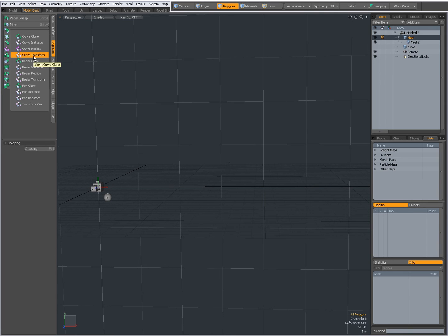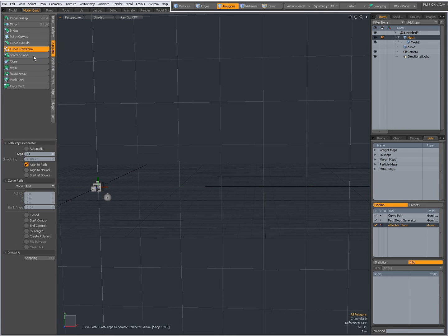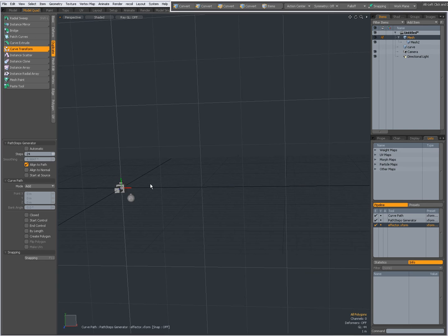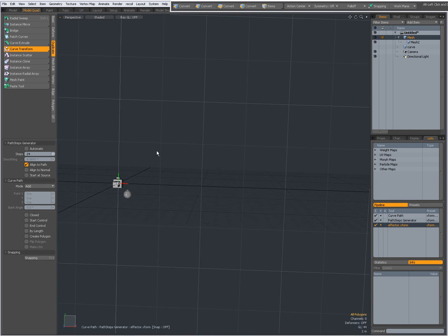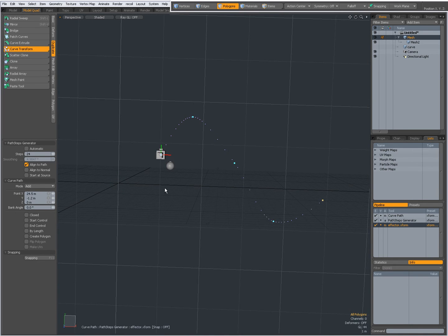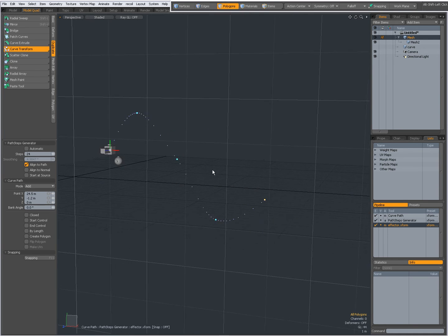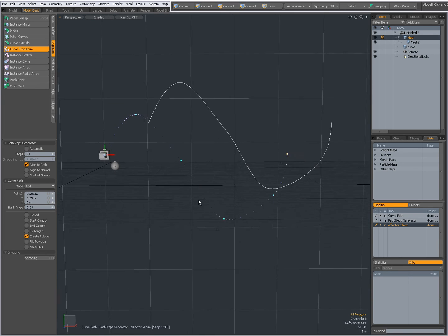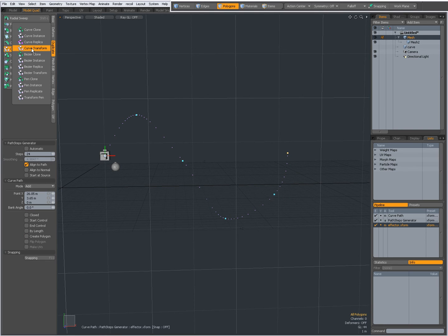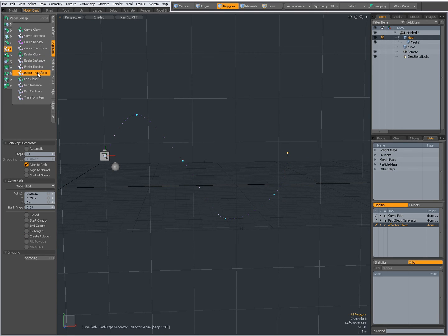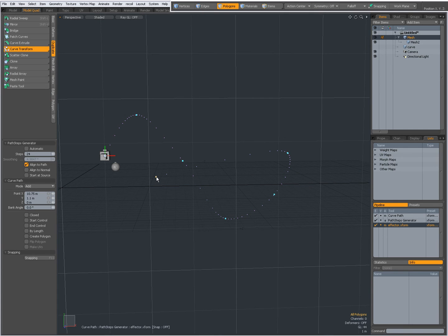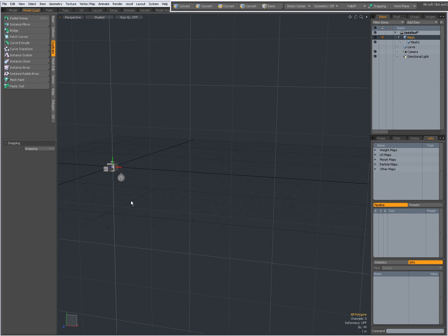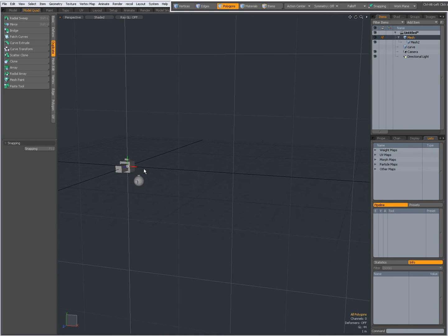And you also have curve transform. Now I don't know what this does. If I choose curve transform I can draw out a curve and as you see my geometry shifted to the start, but I actually have no idea. Maybe, no. Actually the curve transform as well as the other, and you have the bezier transform and the pen transform. Don't actually know what those guys do and I haven't found anything in the manual.